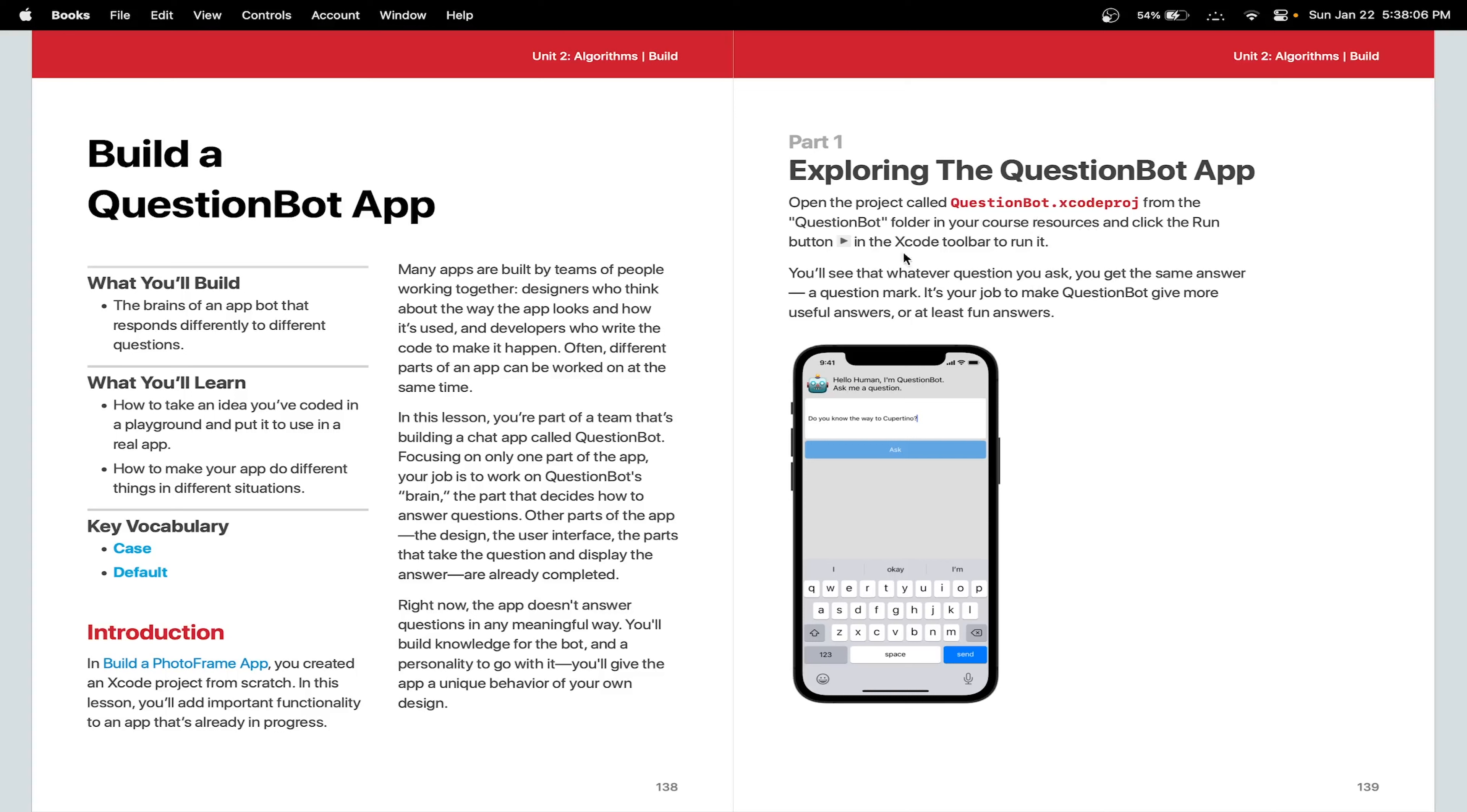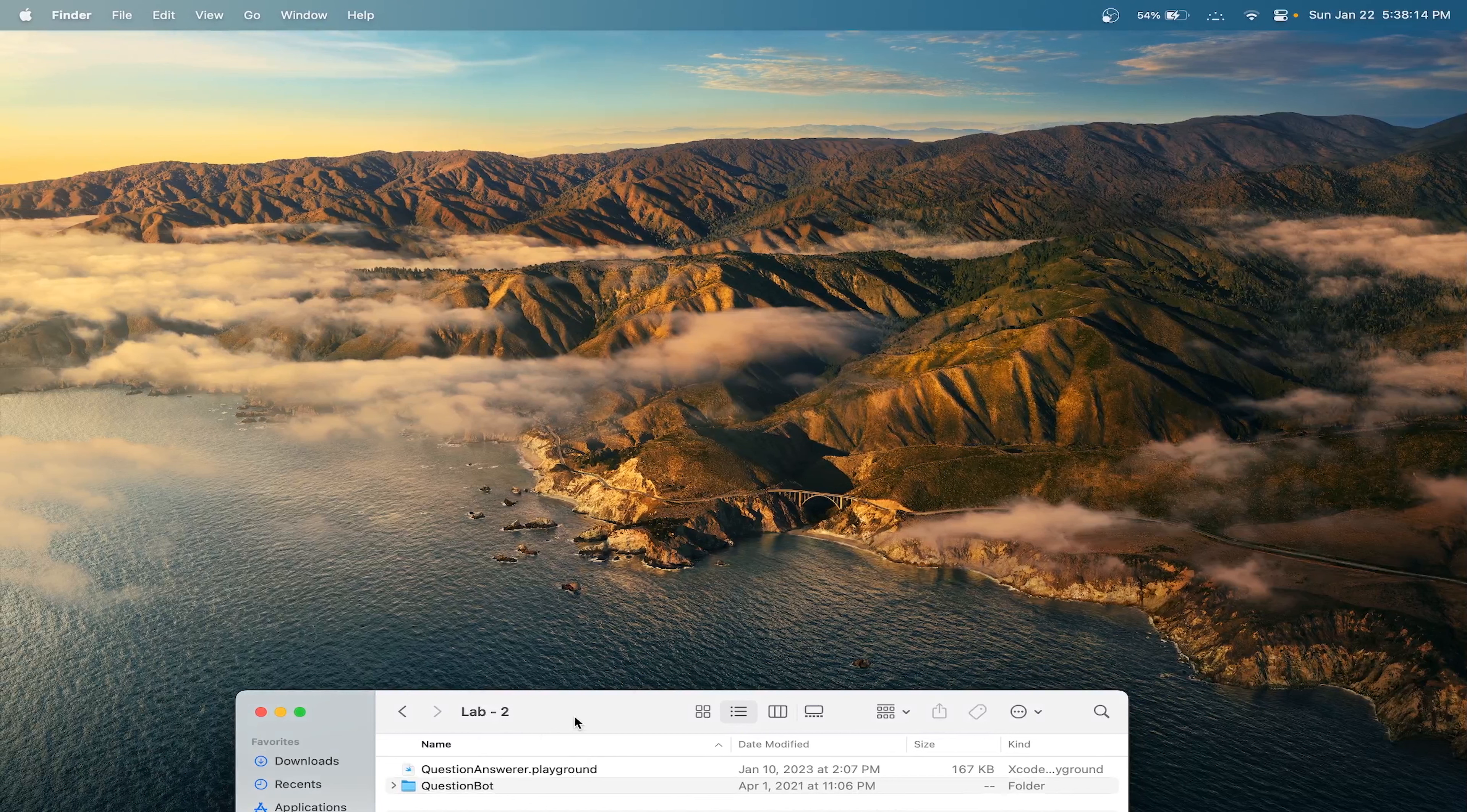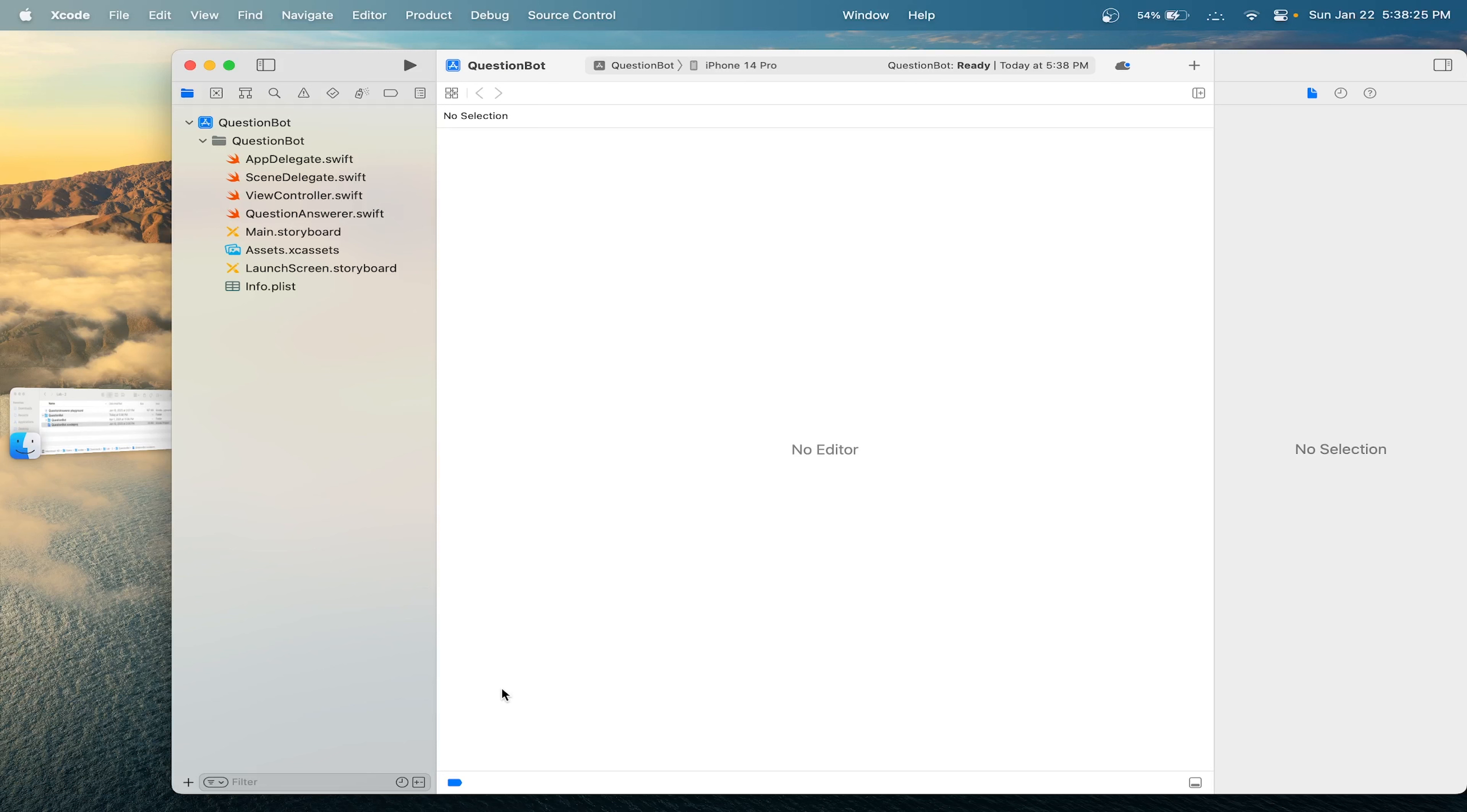There is a starter project called QuestionBot. Let me head over there and open our app. Let me open QuestionBot.XcodeProject.